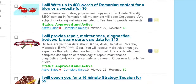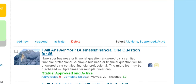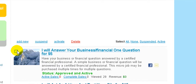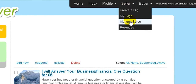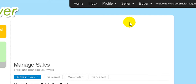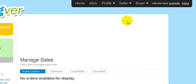After you publish some Jigs, here is the place where you'll find all your micro jobs. You can edit them, add new ones, or suspend them — for example, if you go on holidays and are not available, you can simply click here to suspend for a time.